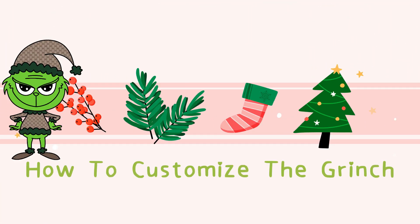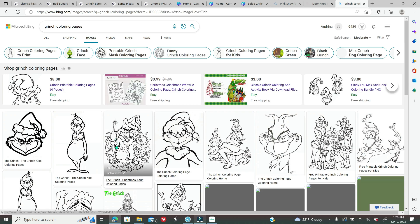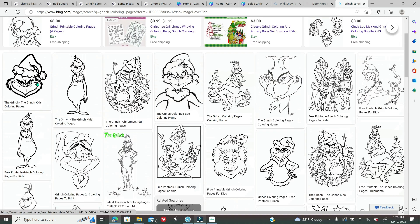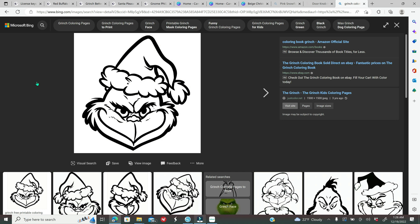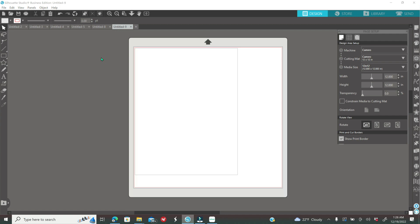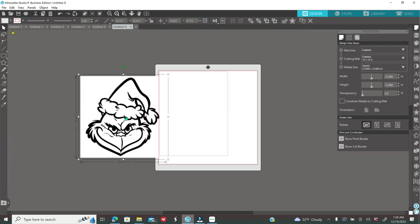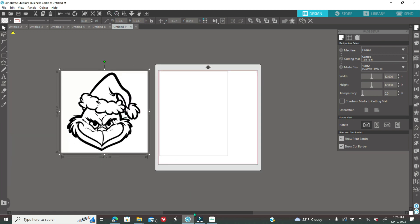Hey everyone, welcome back to Andrina's Creations. In today's tutorial I'm going to be showing you how to customize the Grinch. I have another video from many years ago on how to customize your images. All you have to do is go on Google and get a coloring page, then you're going to select the image that you'd like, right click and copy, then go into Silhouette Studio and right click and paste. I'm going to be using Silhouette Business Edition — I have several tutorials on how to use it.